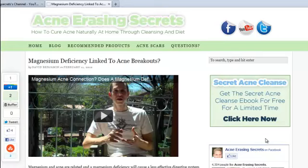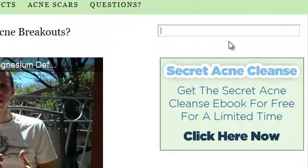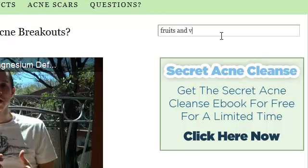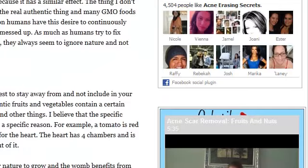Right now I'm at AcneRacingSecrets.com/blog, and this is the blog. To search articles here, all you have to do is go to the right-hand side in this little search box and type in whatever topic you're looking for. So say you're looking for topics on fruits and vegetables, just type that in and hit the enter button, and it's going to load all the articles that are relevant to fruits and vegetables.